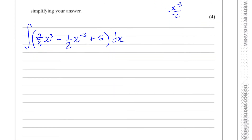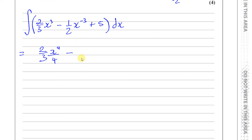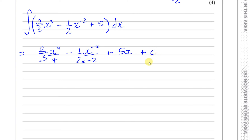Now we're ready to integrate. When we integrate, what we must do is add 1 to the power, so this becomes 2 over 3, x to the power of 4, and then you divide by the new power — so you divide by 4. Then you've got minus one half, and x to the power of minus 2 — add 1 to minus 3, we get minus 2 — divided by minus 2. If you have a constant, you just add an x to the end of it, so plus 5x, and then plus the constant of integration. Remember, integration is the reverse of differentiation — if I was to differentiate something to get that, there could have been a constant there that disappeared. So I have to write the plus c when you have an indefinite integral with no limits.